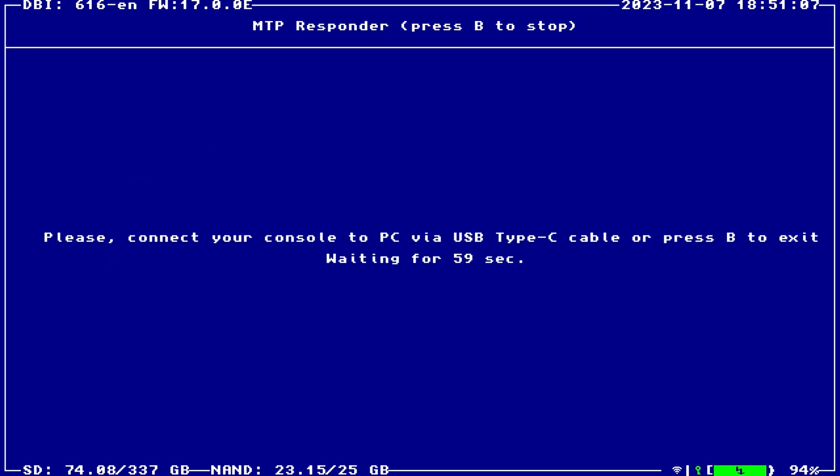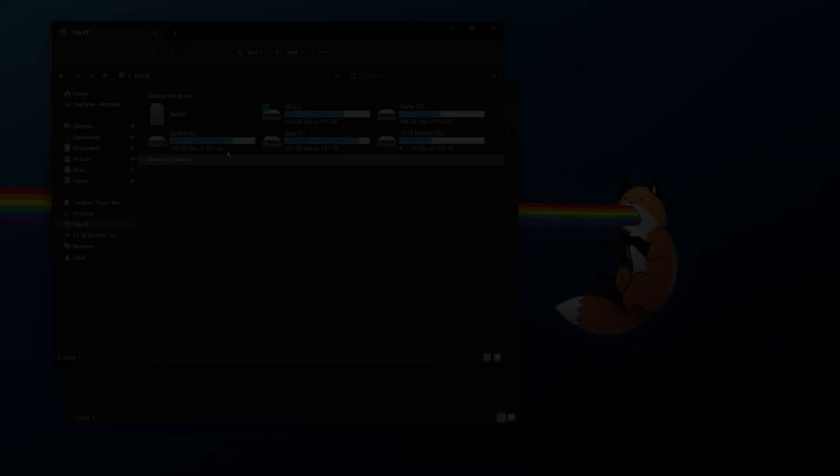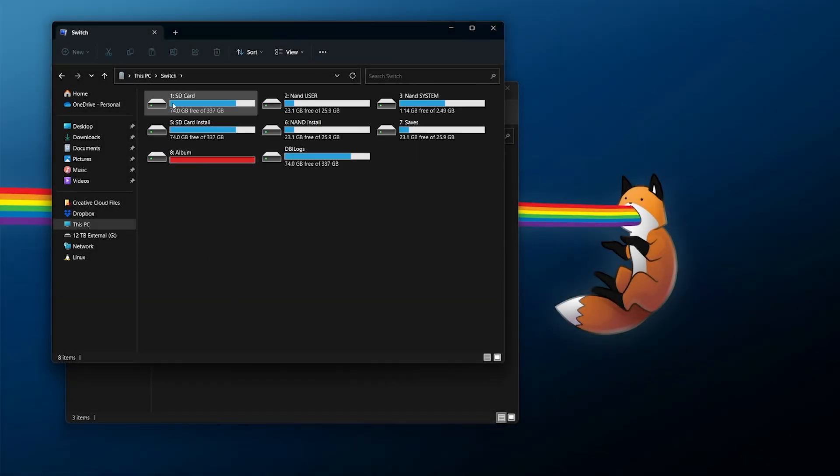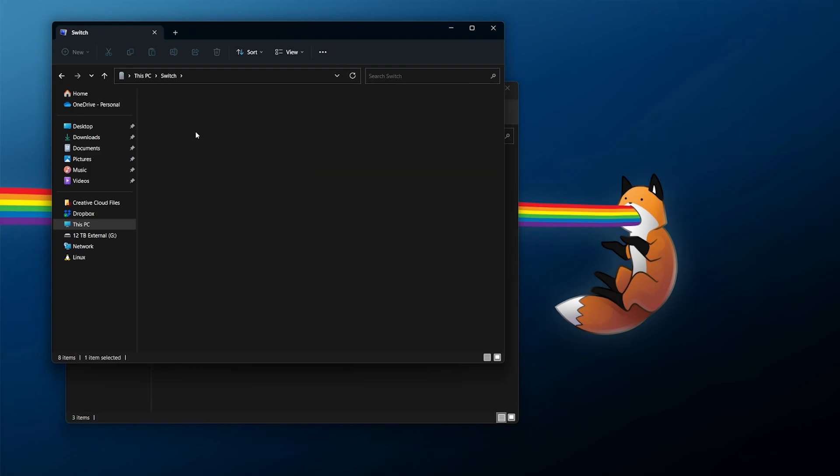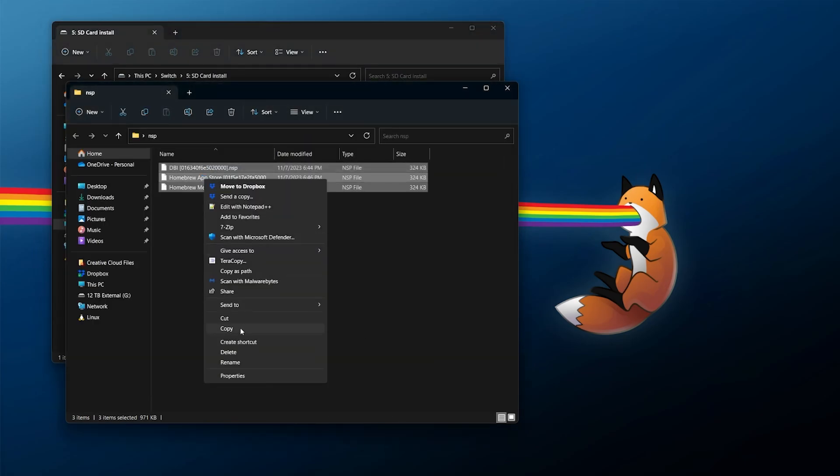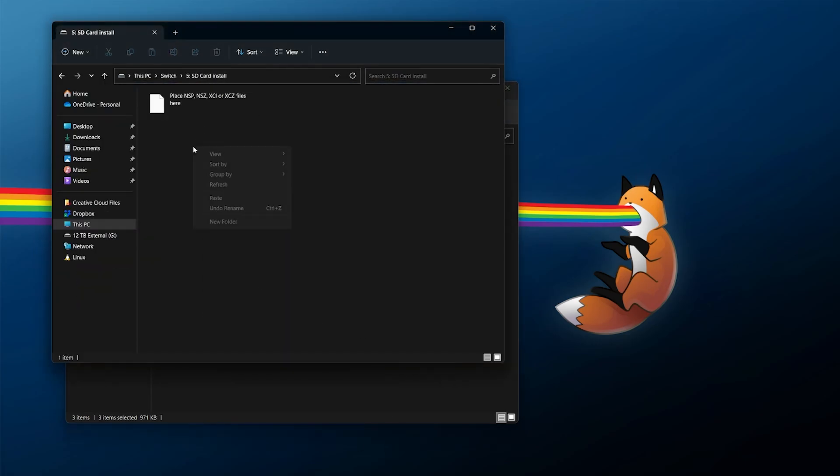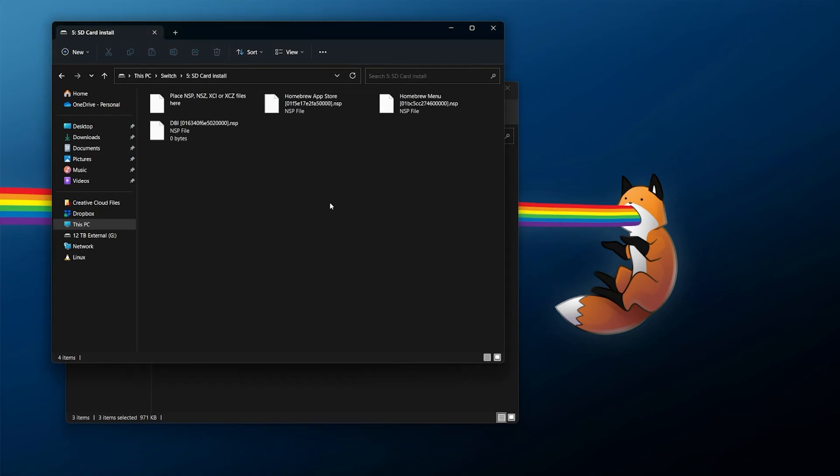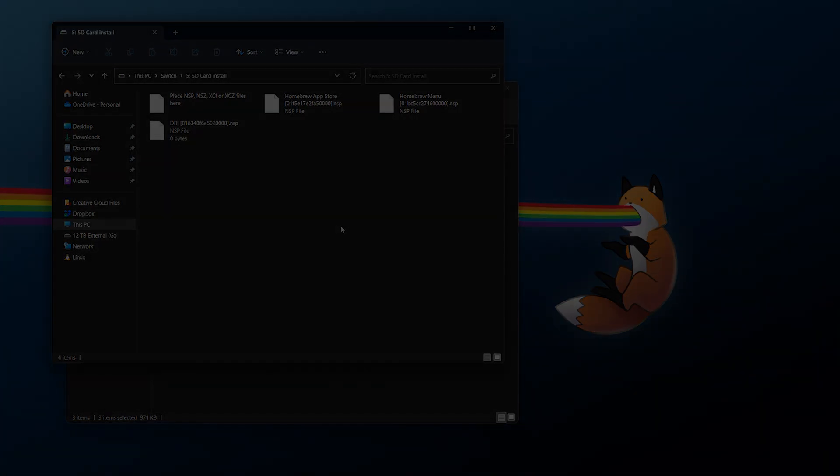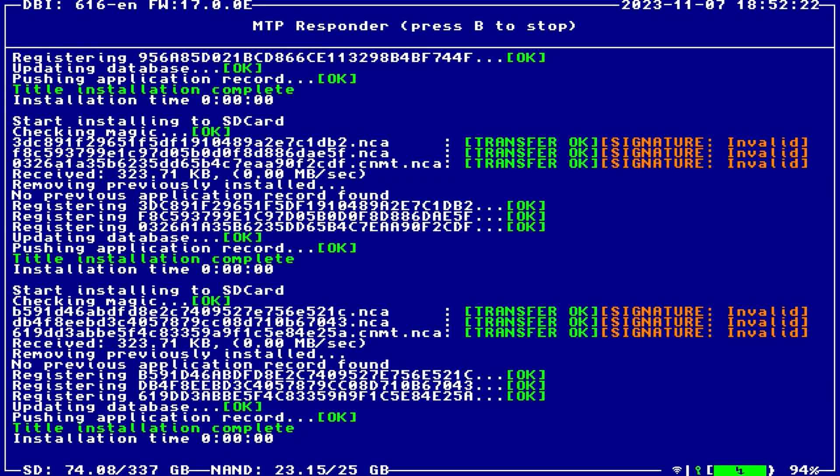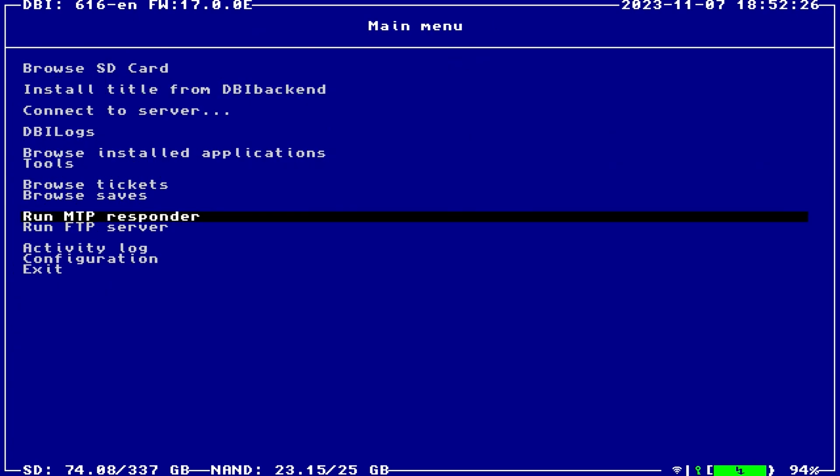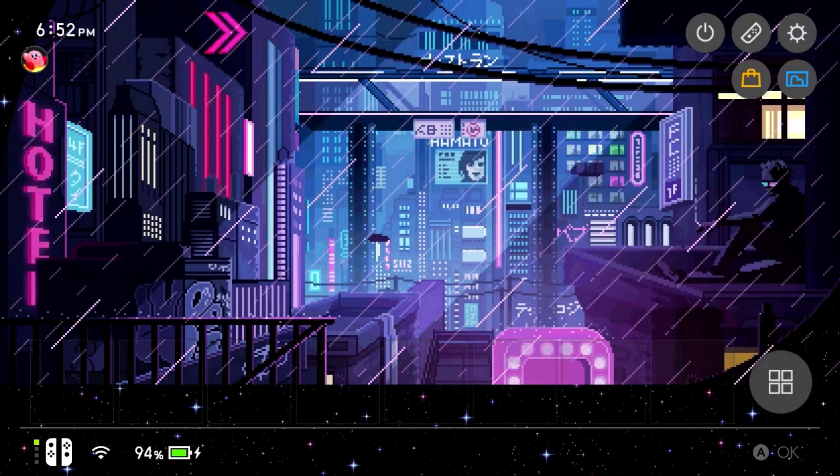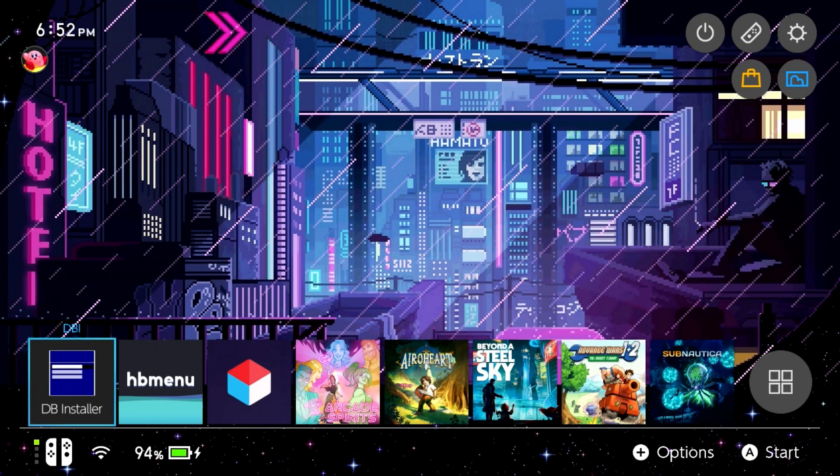And I'm going to run my MTP responder and then hook this up to my PC using a USB Type-C cable. From here, if you're using DBI, thankfully it's pretty simple. Go over to Switch and you can install it to NAND or SD card. I'm going to do SD card, grab all of the NSPs, copy them out, and paste them right here. After a few seconds, they should all be installed and we should be good at this point. So you can now exit out of the MTP responder mode on your Switch. Thankfully it looks like they all installed properly, even though they say signature invalid. That's fine. So I'm going to press back, we're going to exit out of here.